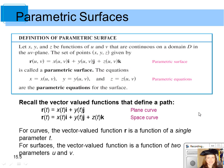Recall when we looked at vector-valued functions that represented a path, we had r in terms of a single parameter t for both plane curves and space curves. These were both functions of a single parameter t, and they represented curves in the plane or space. Now we're looking at a vector-valued function in terms of two parameters, which is going to create a surface in space.